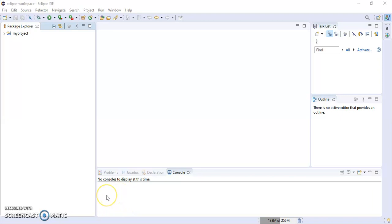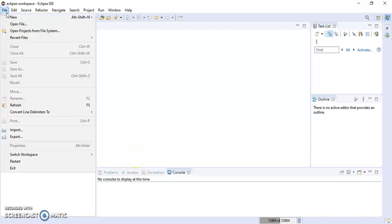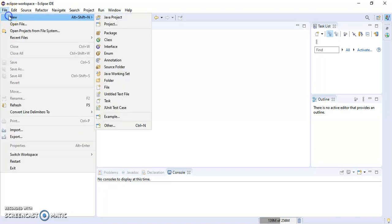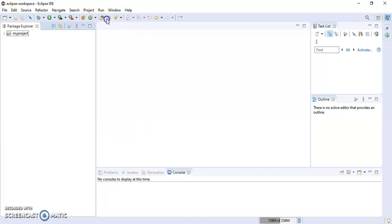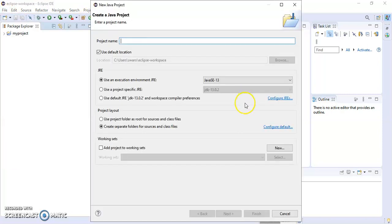Hello friends, in this video I'm going to show you how to make a Java project in Eclipse. Let's start. First, we'll go to File, then New, and then Java Project.